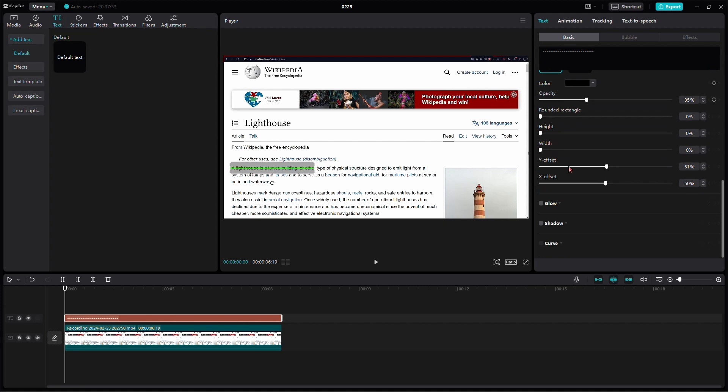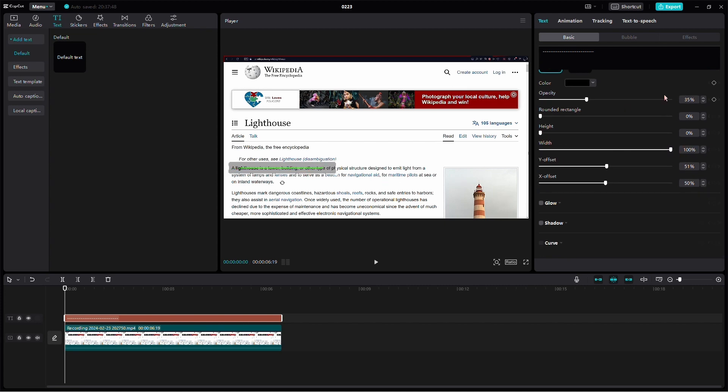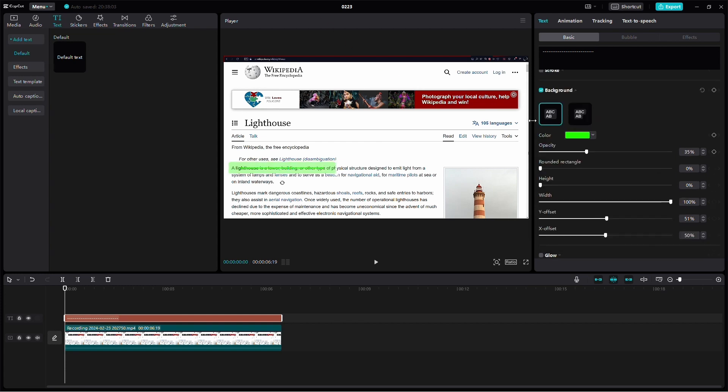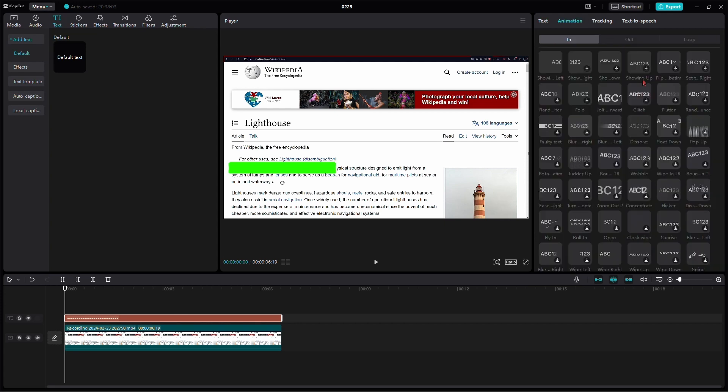Increase the width to fully overlay the text on the clip. Change the background color to the copied hex value and set the opacity to 100%. Now head to the Animation tab and search for Wipe Right. If the animation is too fast, adjust the slider to change the duration.